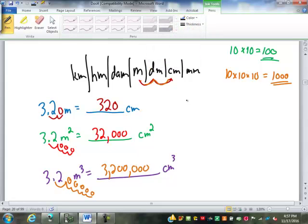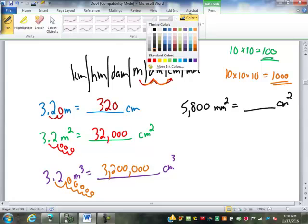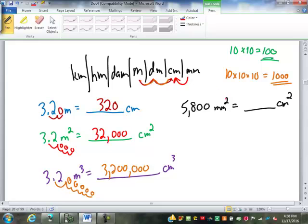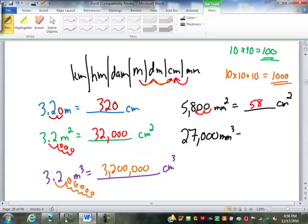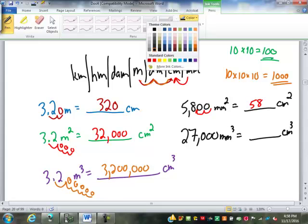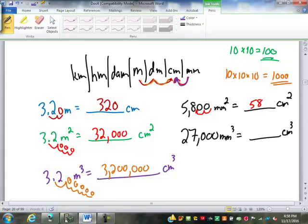Similarly, we might have 5,800 millimeters squared going into centimeters squared. Millimeters to centimeters is one spot to the left, but because it's squared we double it — so we move two spots to the left. That's 58 centimeters squared. We might have 27,000 millimeters cubed going into centimeters cubed. Millimeters to centimeters is one spot to the left; because it's cubed, we triple it — one spot on the chart becomes three decimal places. That is 27 centimeters cubed.